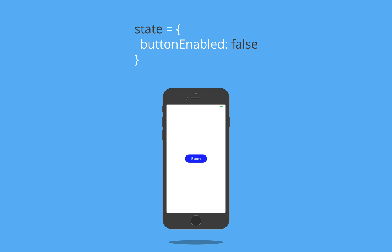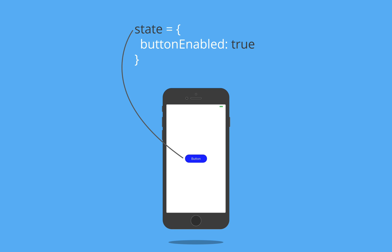So said simply, we press the button, it updates the state, and the state change tells React Native to update our button color.